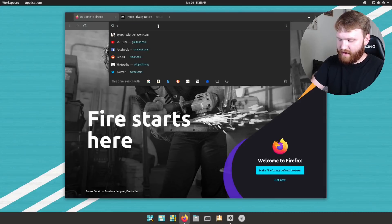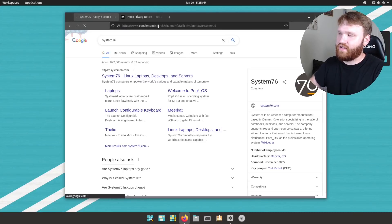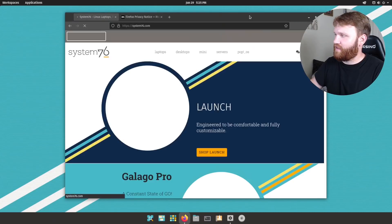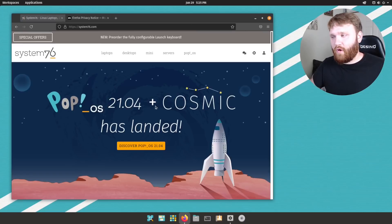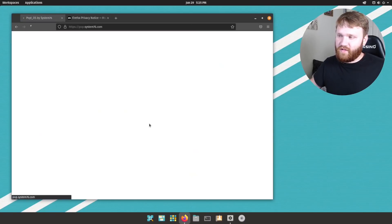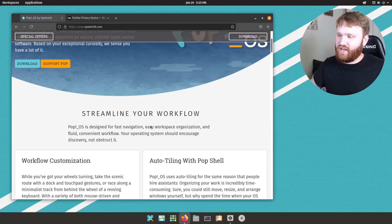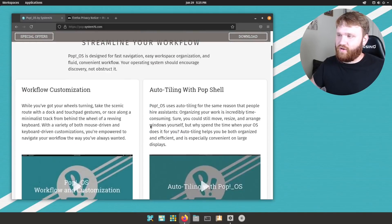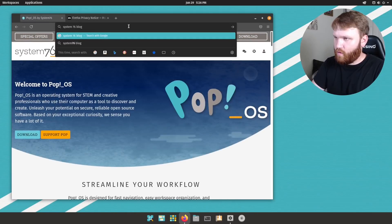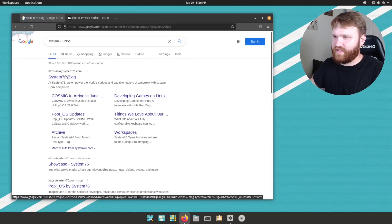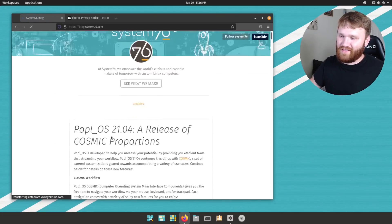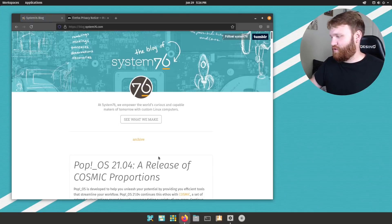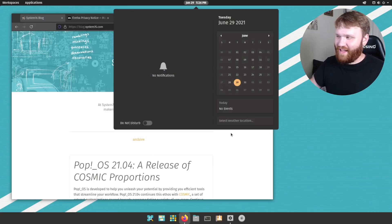If we go ahead and go over to System76, we could see on their homepage, the kind of little release note here, launch Pop!OS 21.04 plus Cosmic has landed. And if you click this discover Pop!OS thing right here, you can scroll down and learn a lot about it. If I go over to the System76 blog, you can see it's one of the ones said Pop!OS Cosmic arriving in June. And oh boy, did they wait until the very last second to do that.